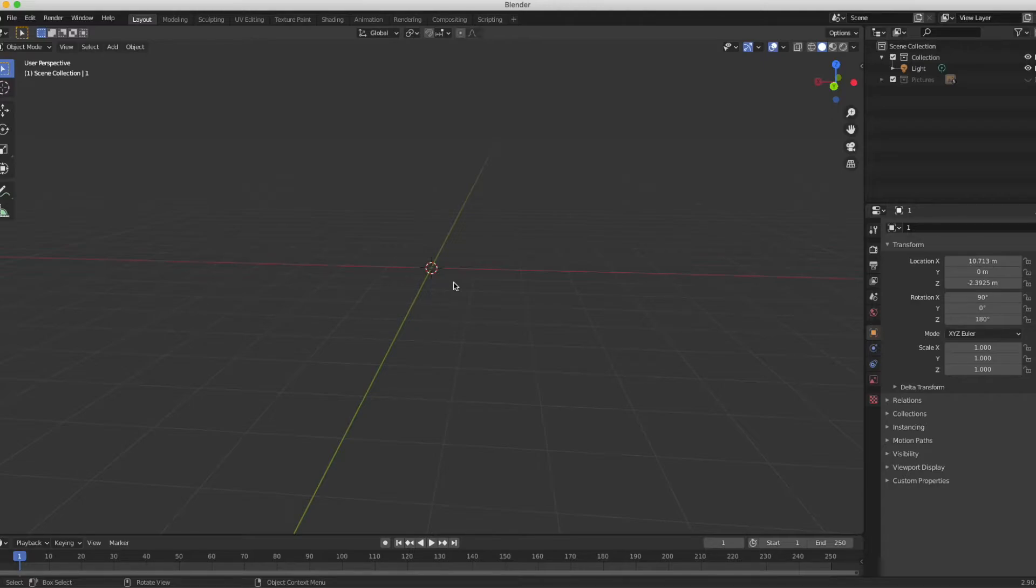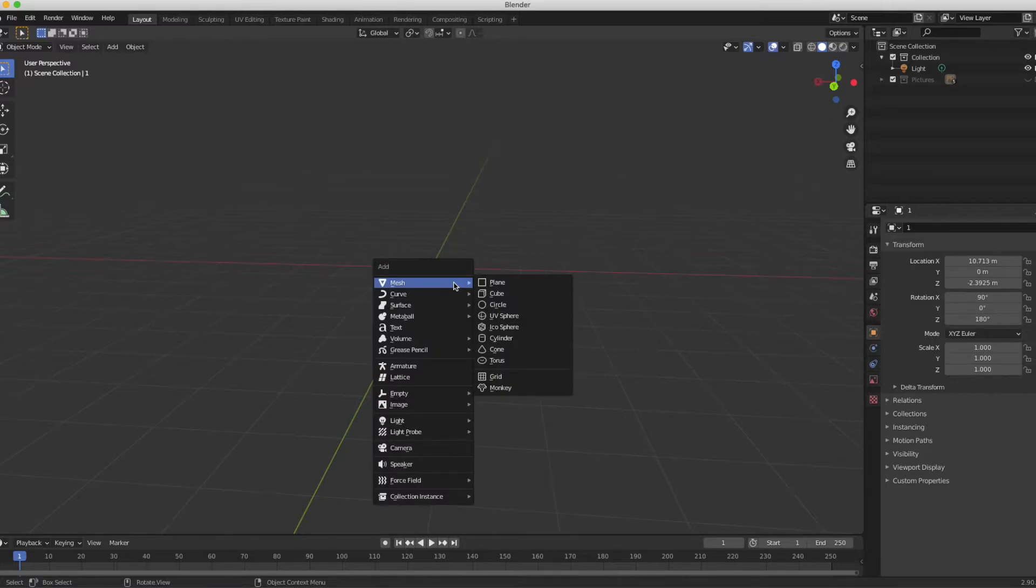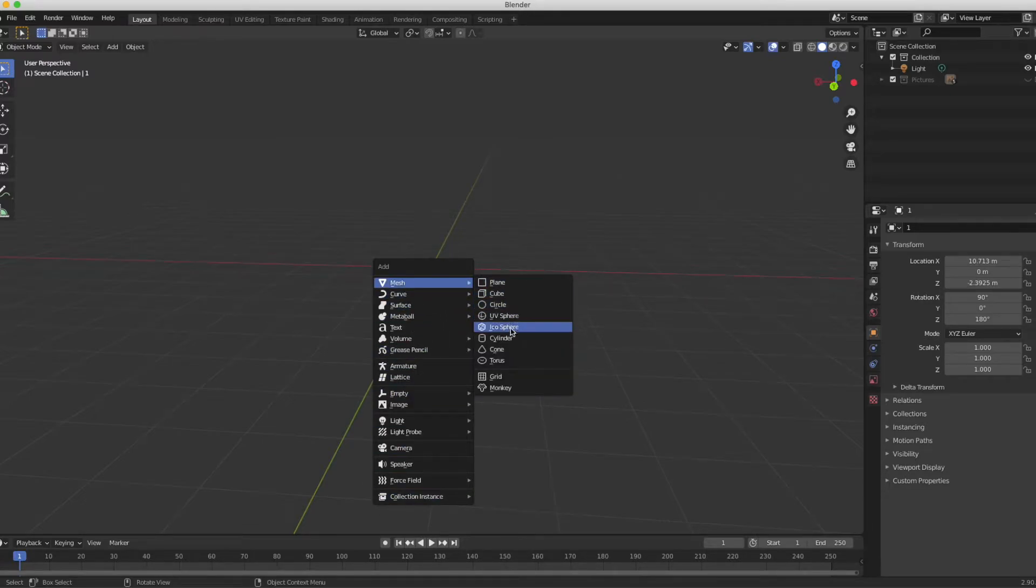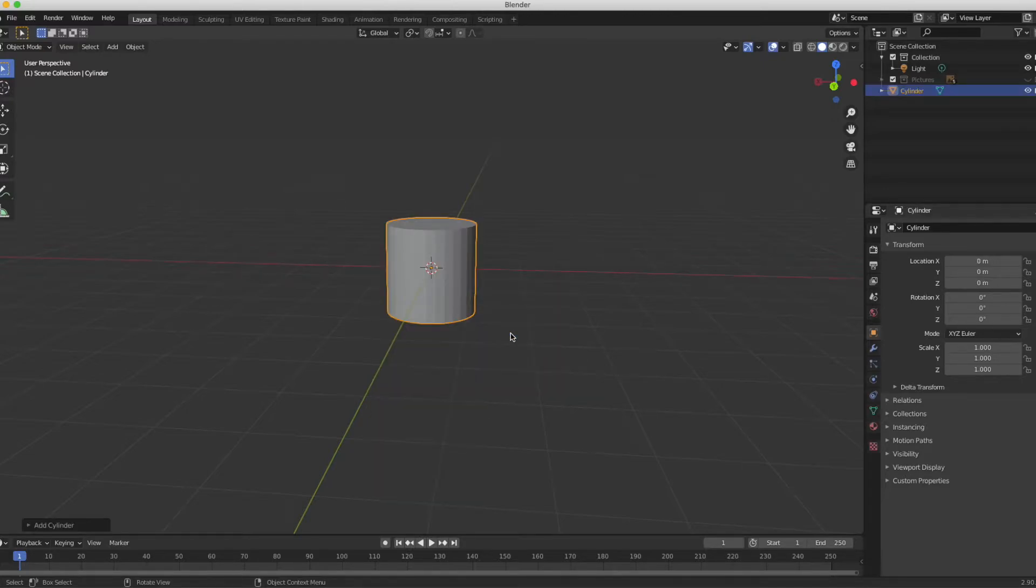The first thing I want to do is add an object and I want to create a pentagon. I'm going to do this in a way that may seem slightly counterintuitive at first. Pressing shift A will bring up my add menu, and I want to add a mesh. The mesh I'm going to add is a cylinder. After I click on cylinder I'm not going to touch anything.